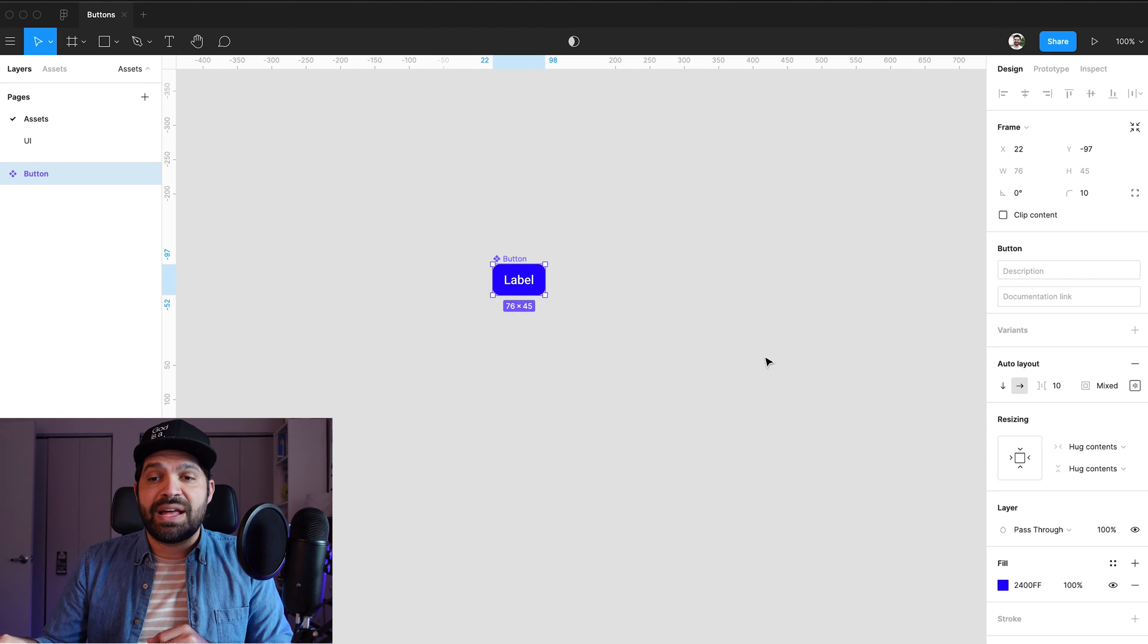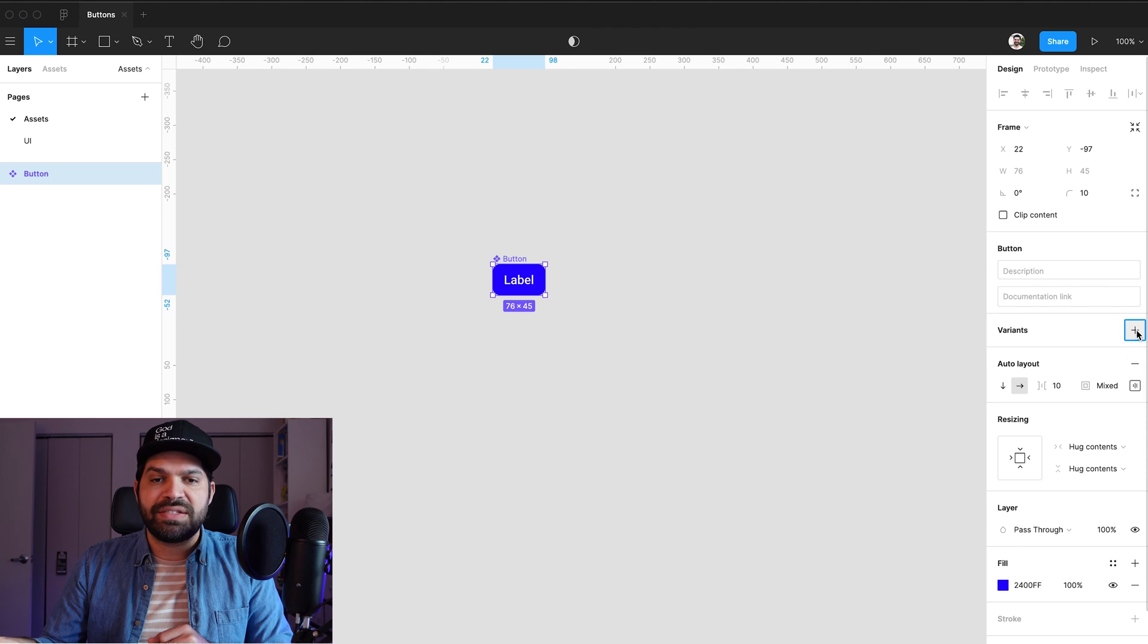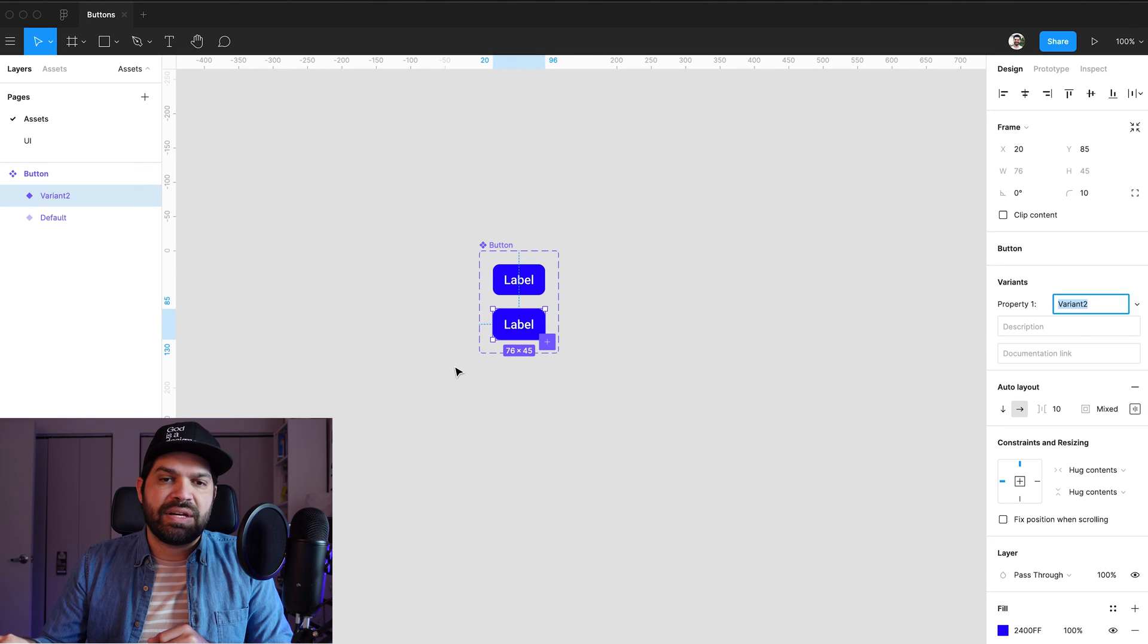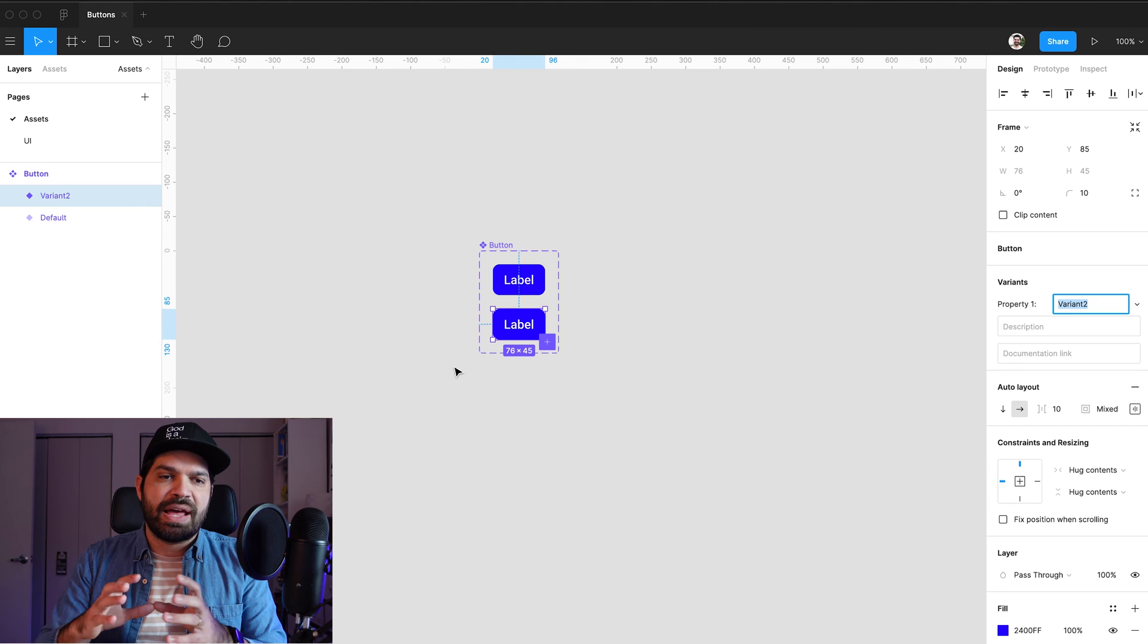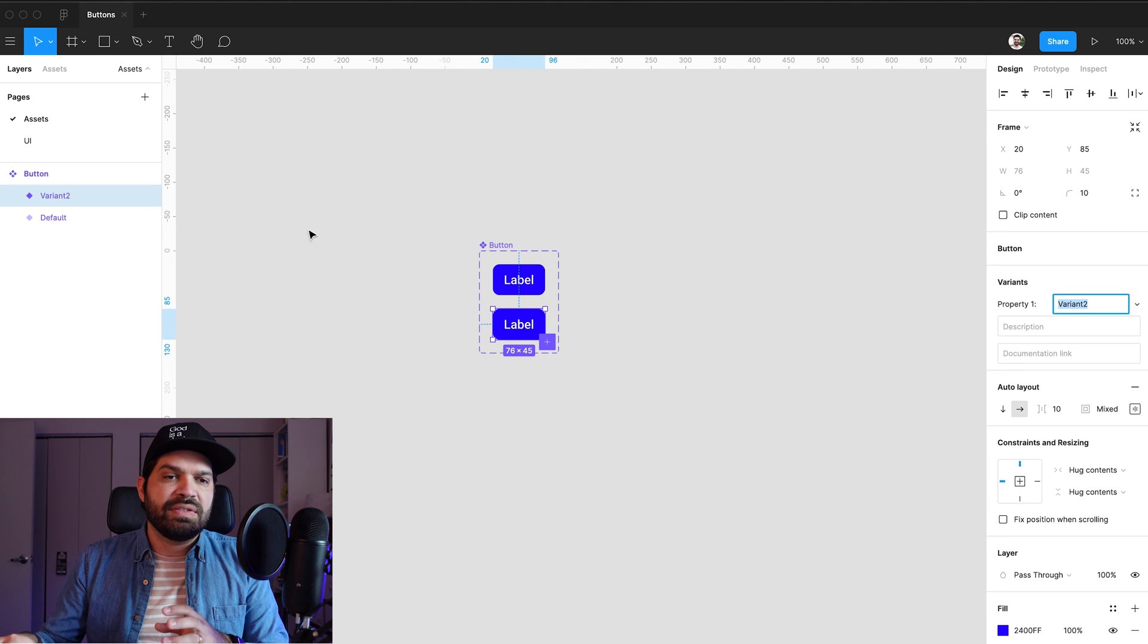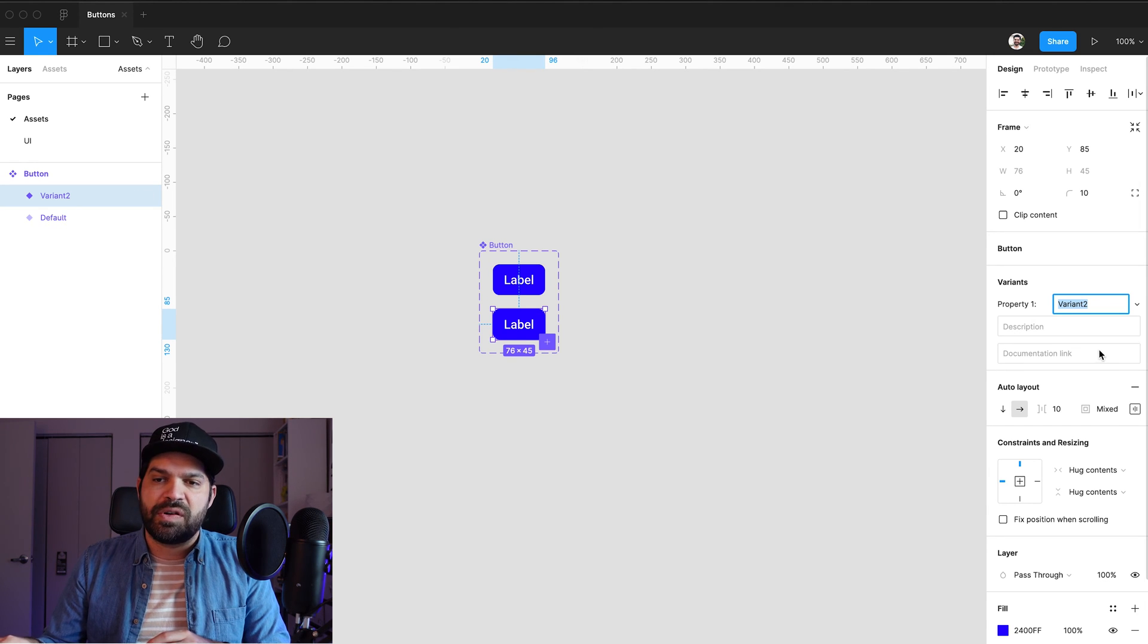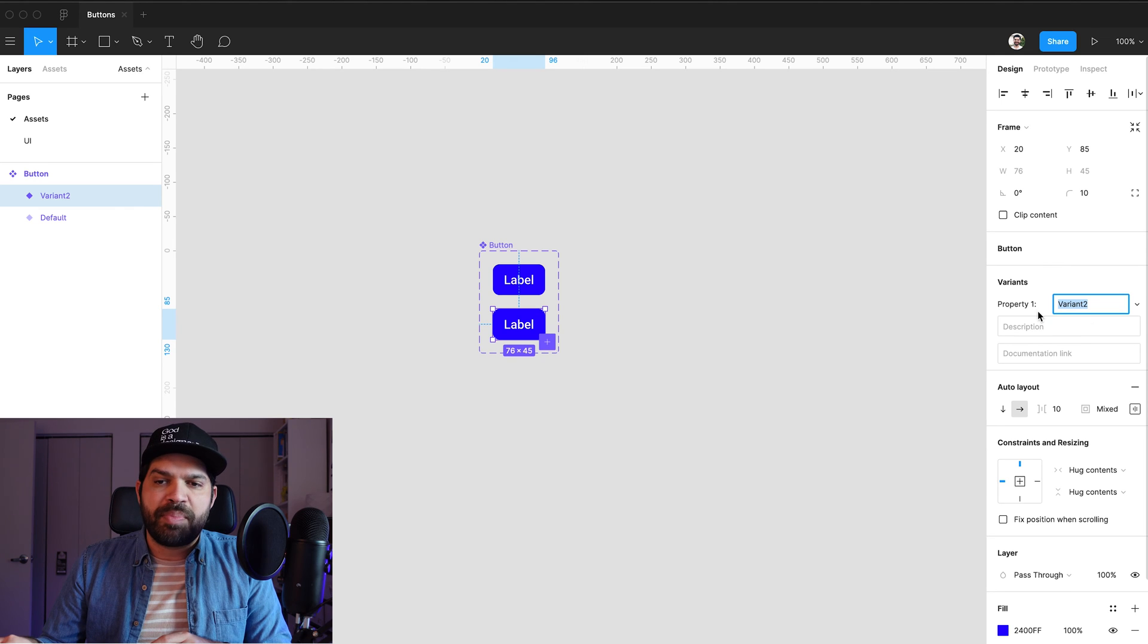With the button selected, I'm going to go over here to variants. And I'm going to hit on this plus icon. You'll see that it's going to create this sort of element around it. And now this is called variant number two. The first one automatically changed to default. So this property number one,